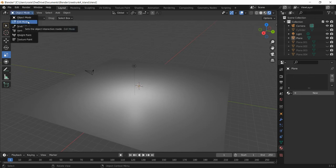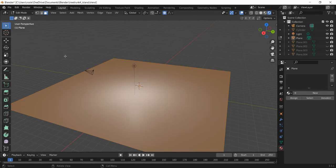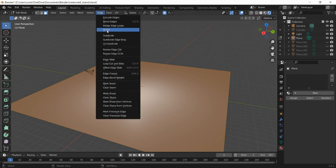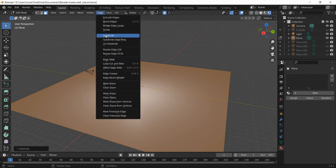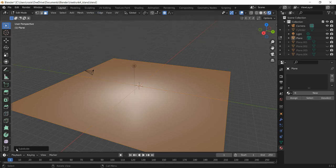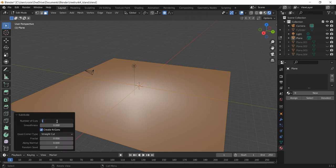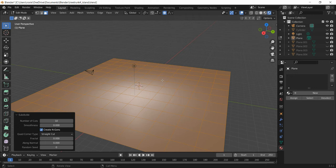We need to edit this plane, so go into Edit Mode in the top left. Go to the Edge menu and select Subdivide. We're going to use certain sections of the plane and pull them up to make the island's bumpy shape. An easier way is to use the Subdivide menu in the bottom left and change it to 10, which divides the island into a 10 by 10 grid. Remember, Ctrl+Z will undo any mistakes.